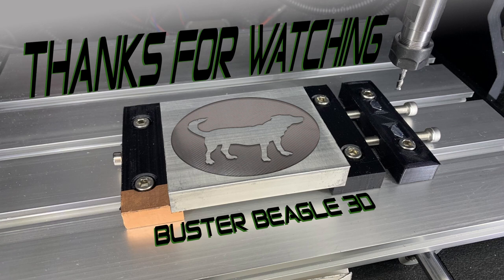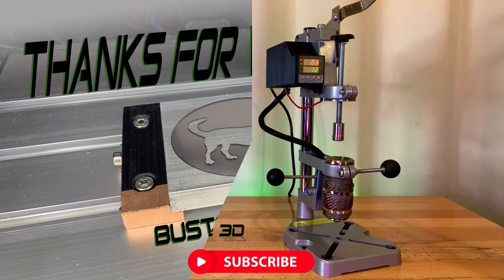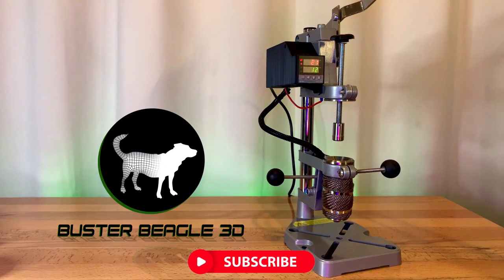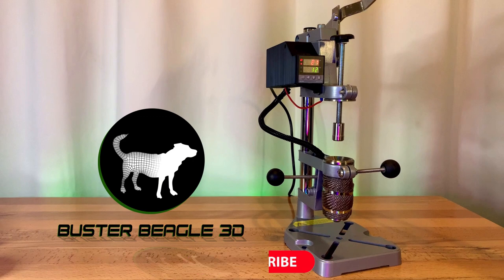If you enjoyed this, please hit that thumbs up button and consider subscribing for more videos, including how to make your own injection molding machine coming out very shortly. Thank you and keep making.